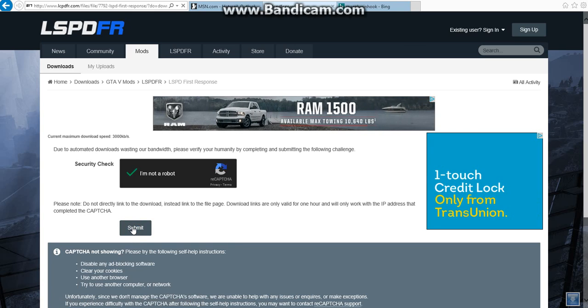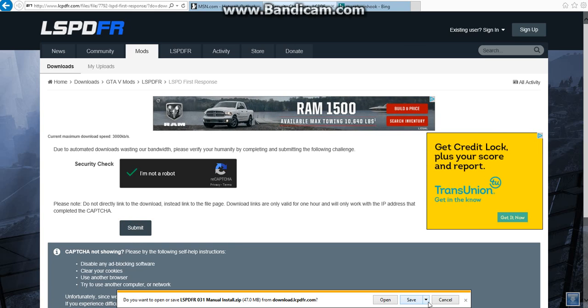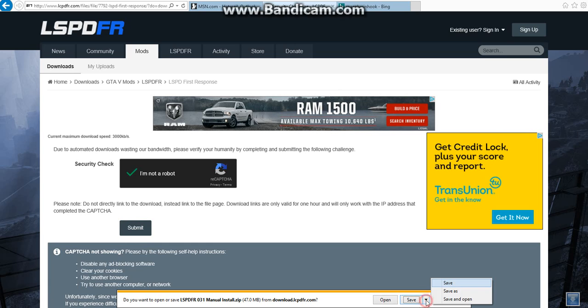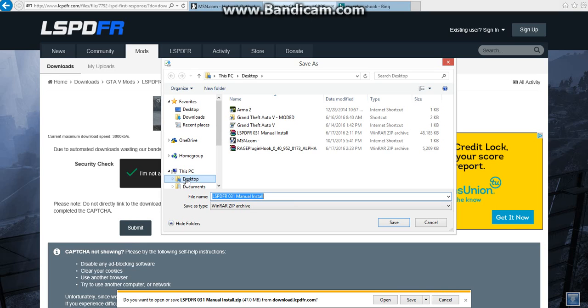Then submit it. Once you've done that, then here, go to save, save as. Then save this, go to your PC, This PC, then to the desktop and save that.